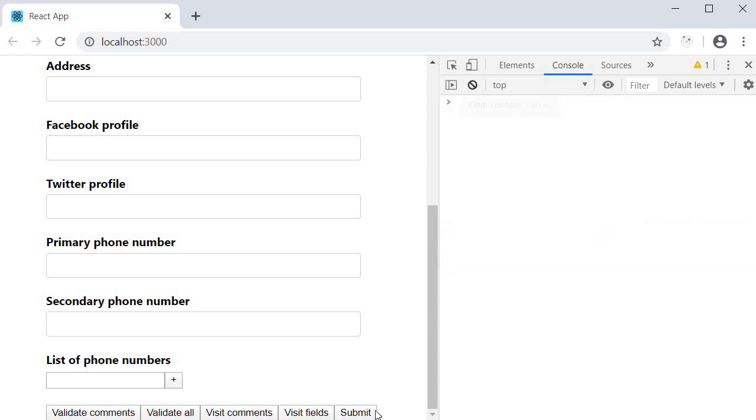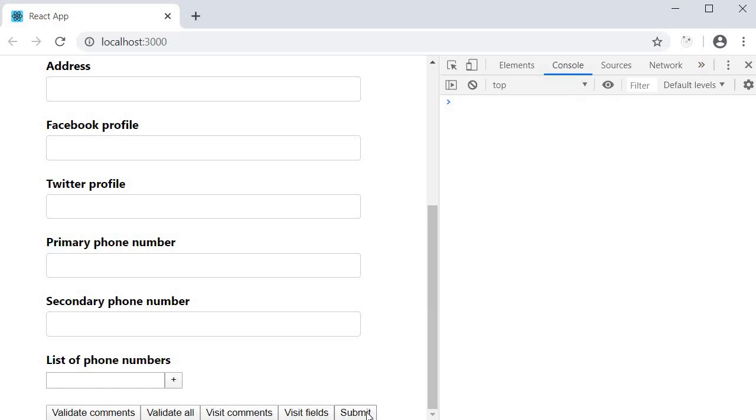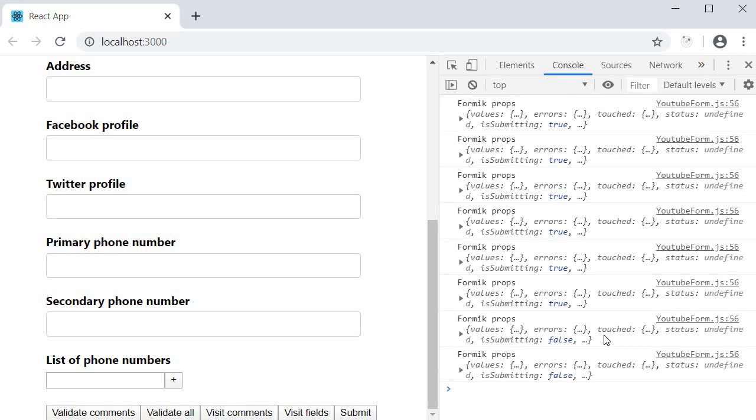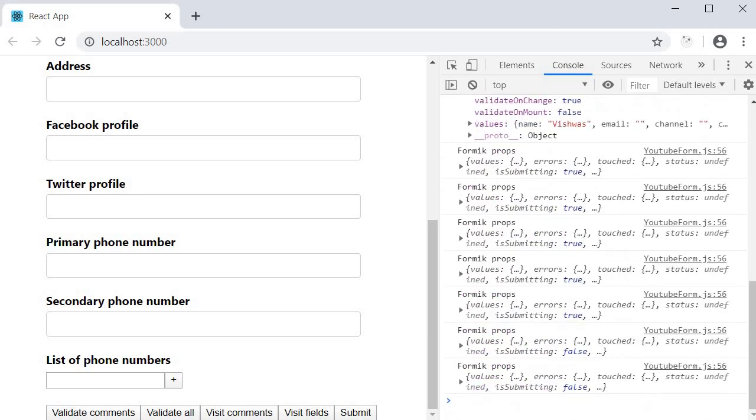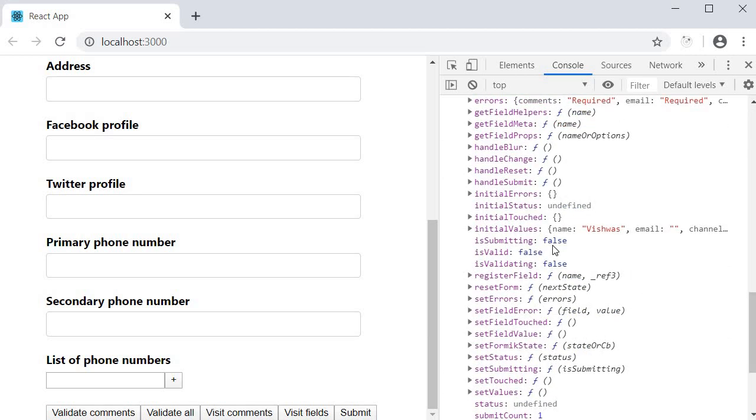I am going to clear the log, click on submit and you can see that we have a few logs. I am just going to inspect the first and the last one. If we inspect the first one, you can see that isSubmitting is set to true. And if I inspect the last one, isSubmitting is set to false.